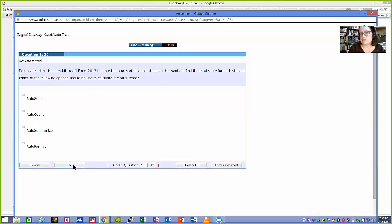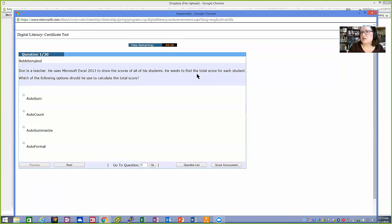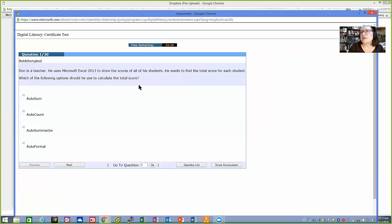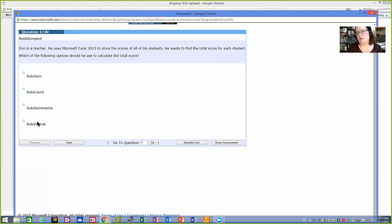You won't get the exact same questions in the exact same order if you take it more than one time. Down here is previous question, next question. Here's a list of all, and then I can choose to score the test. He is a teacher. He uses Excel. And yes, one of the items talks about what Excel does when you're actually looking at the training. Not in-depth Excel, just here's what it does. He wants to find the total score for each student. That sounds like something Excel could do. Which of the following options should he use to calculate the total? We know one thing. Auto-format? No. It's going to be auto-sum. I'm going to choose next.